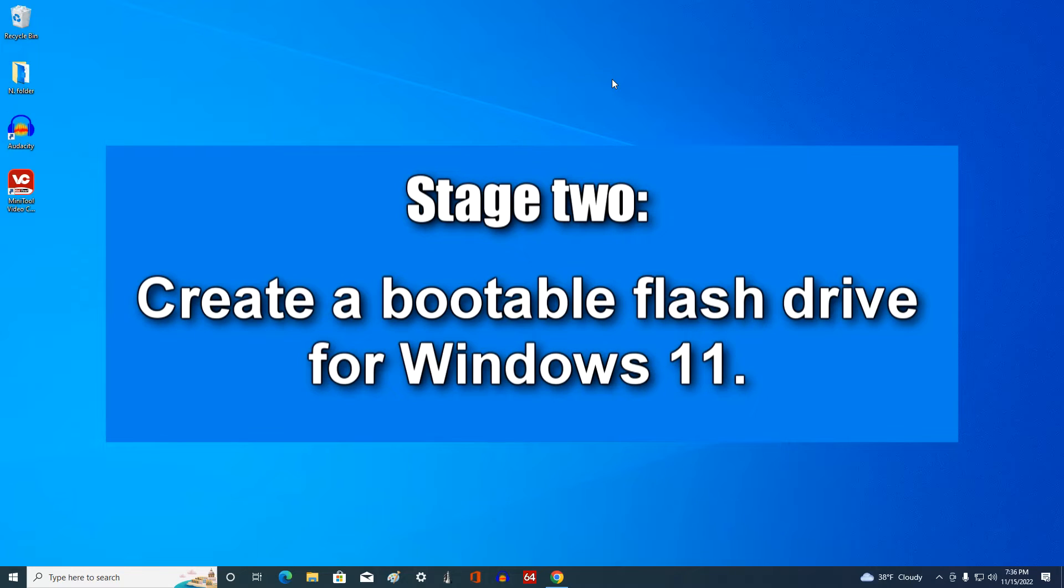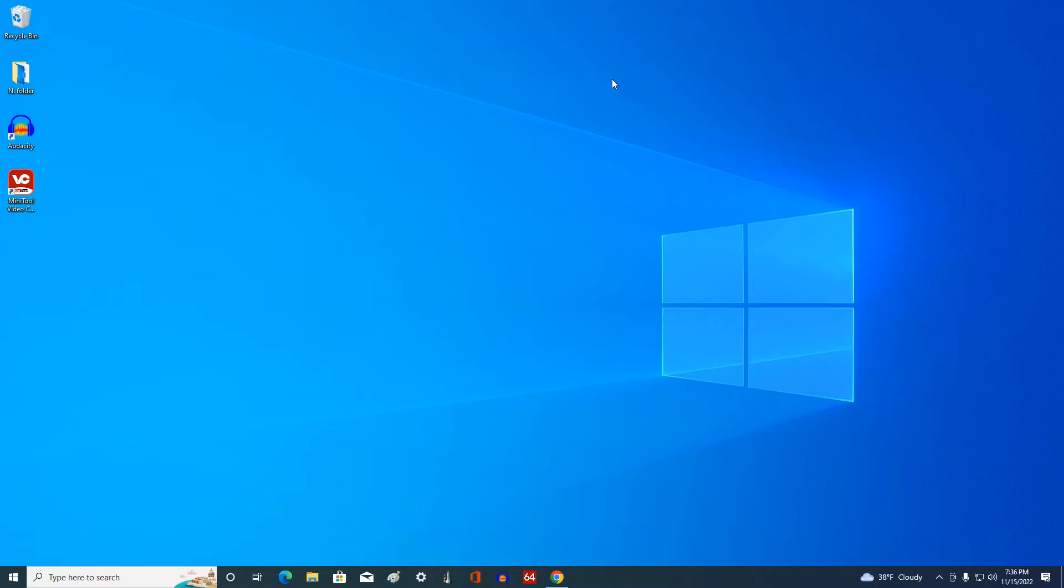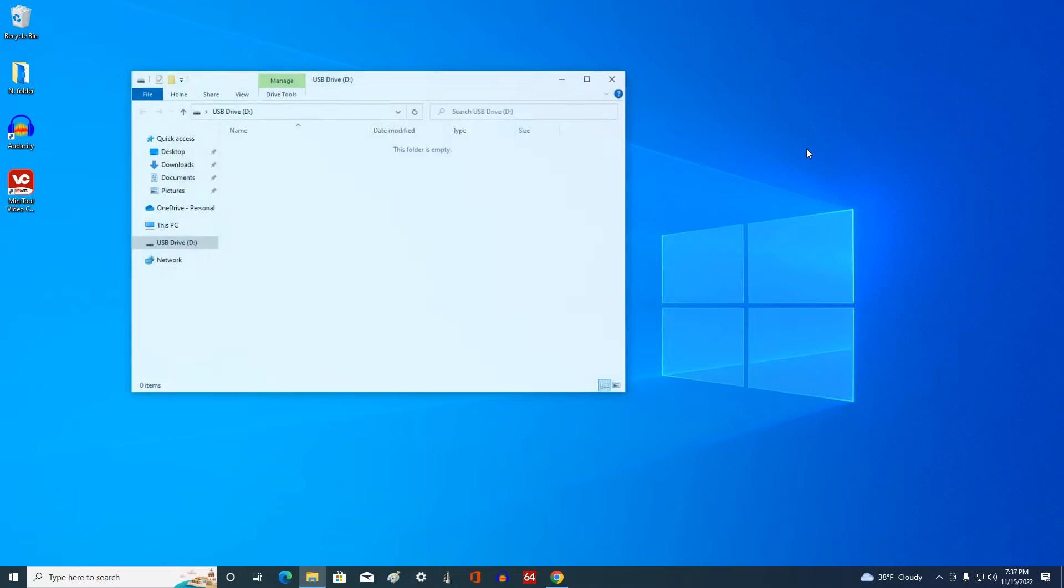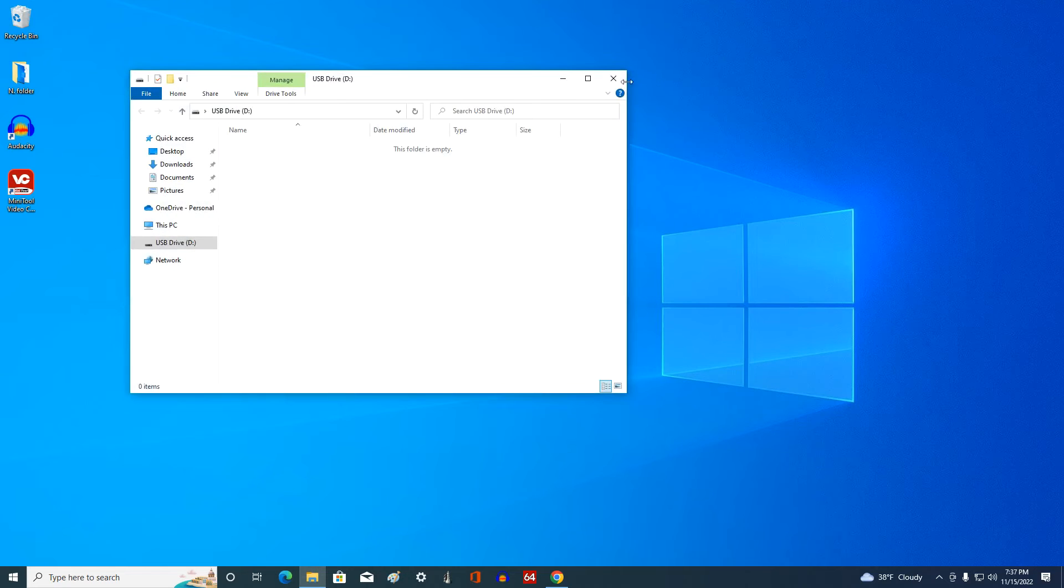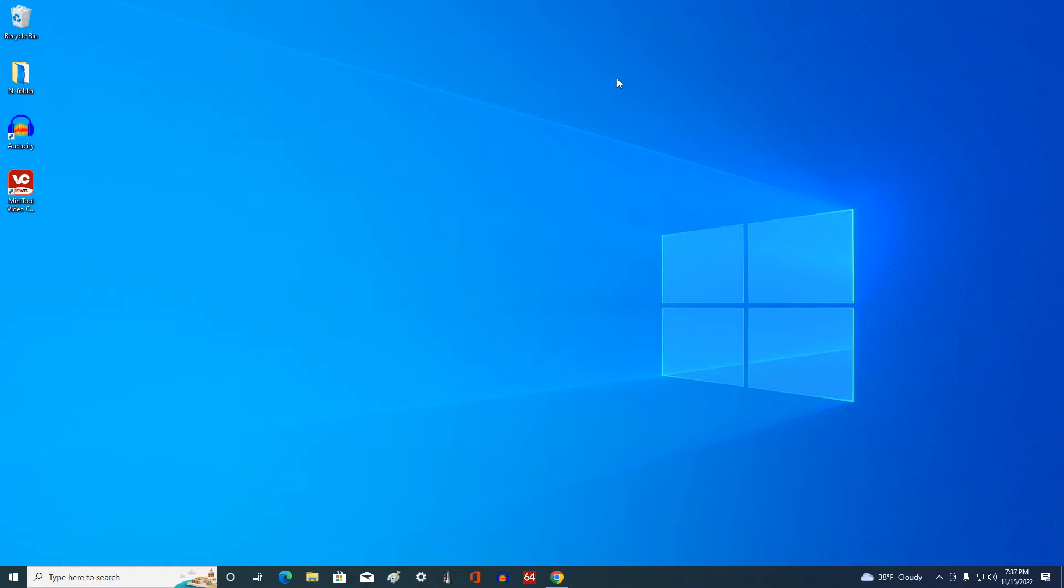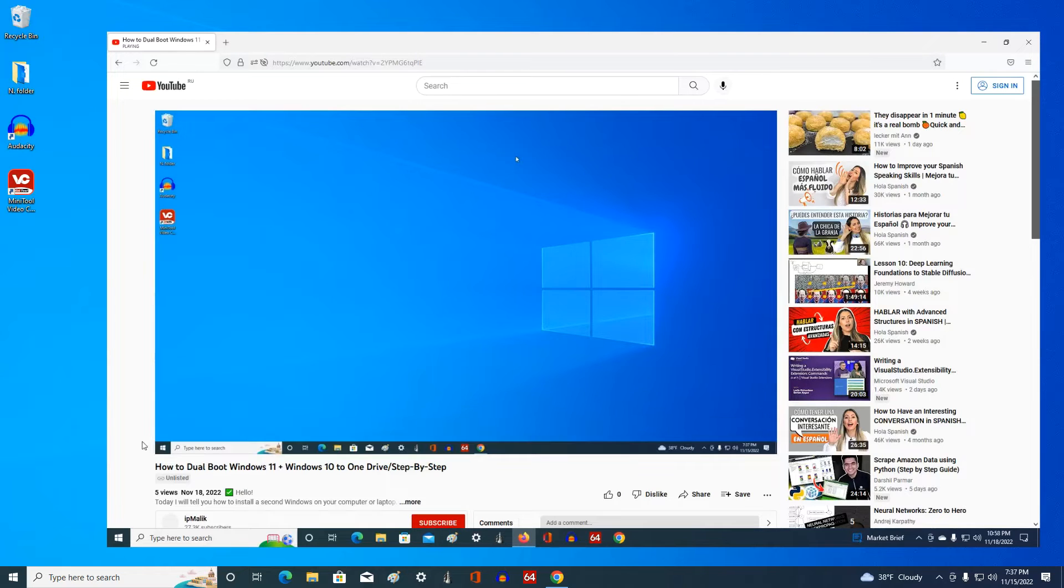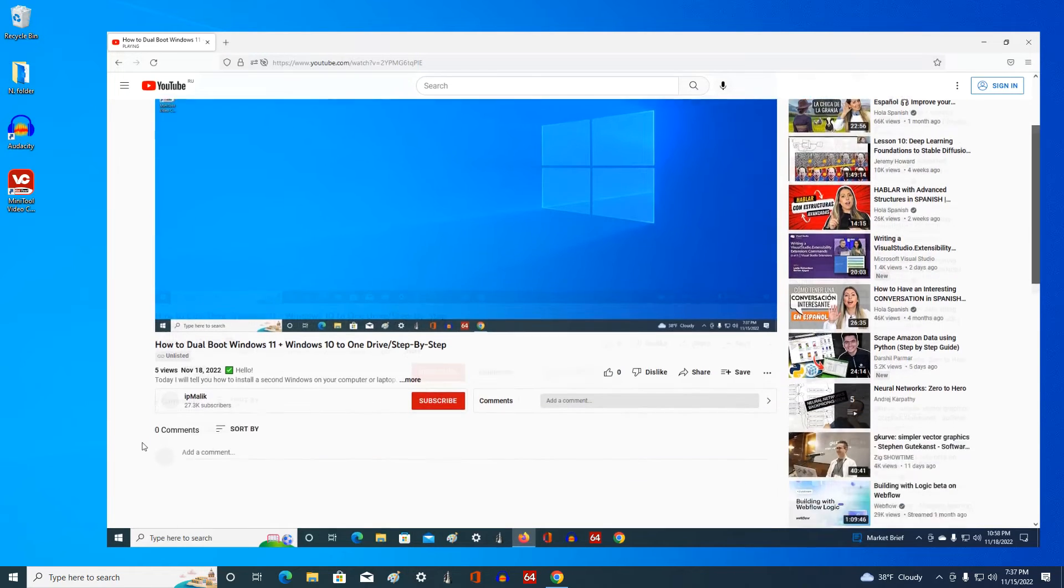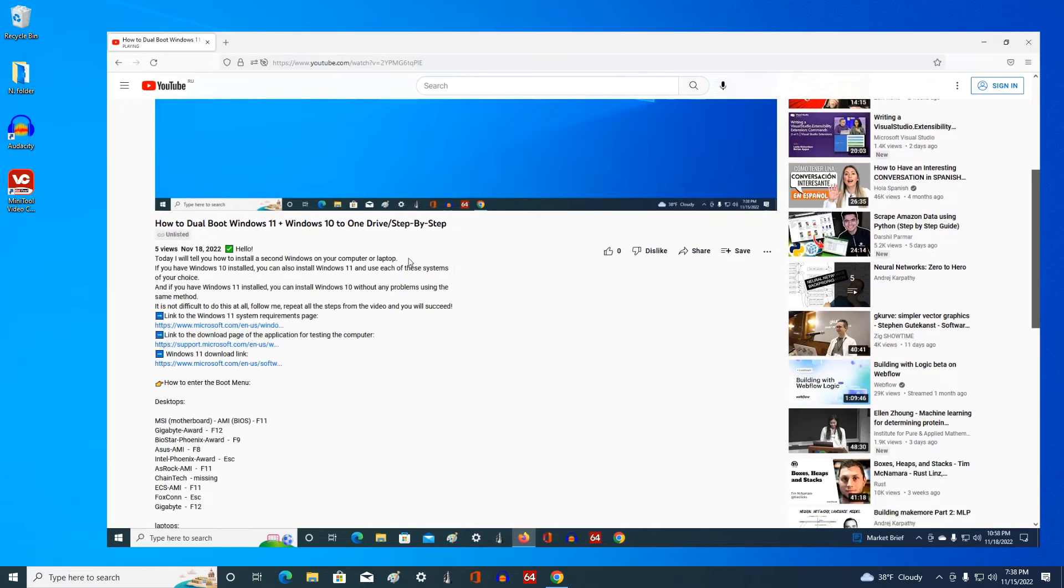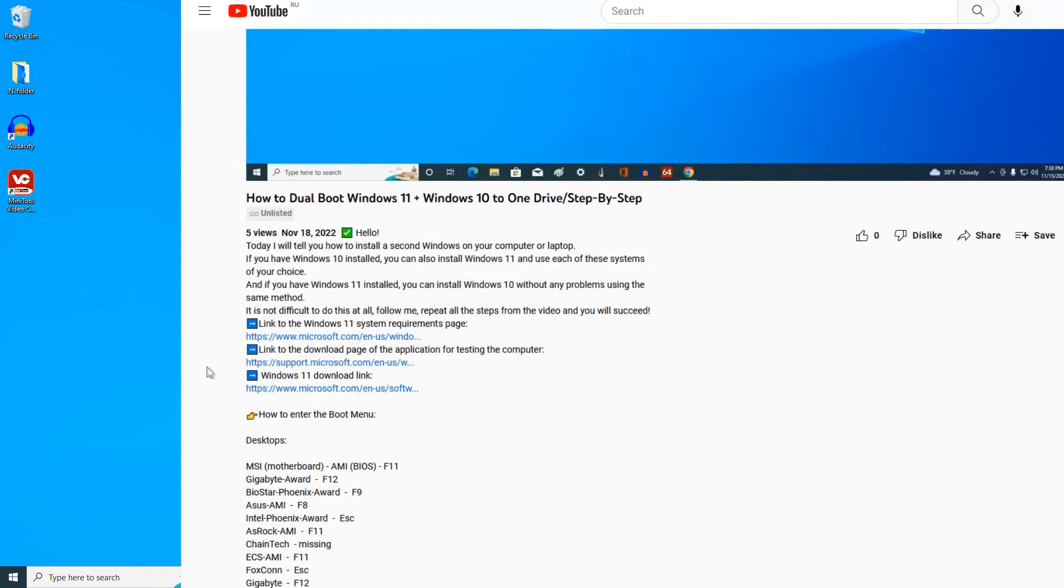Stage 2. Create a bootable USB flash drive for Windows 11. Connect a clean USB flash drive with a memory size of at least 8 gigabytes to your computer. If there is data on your flash drive, transfer it to another location as this flash drive will be formatted. And so, we begin. Open your browser and in search write, download Windows 11. Or open the video description.